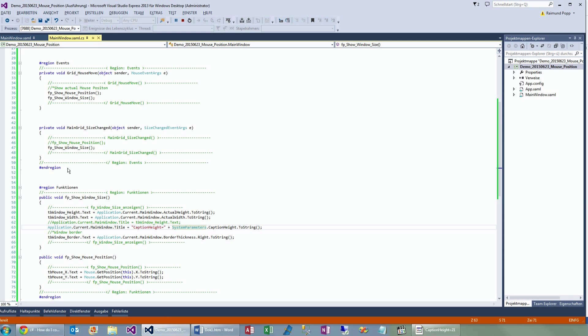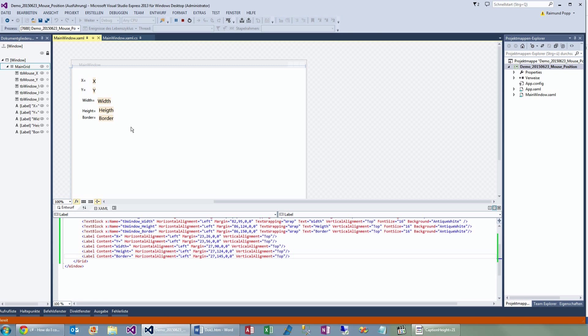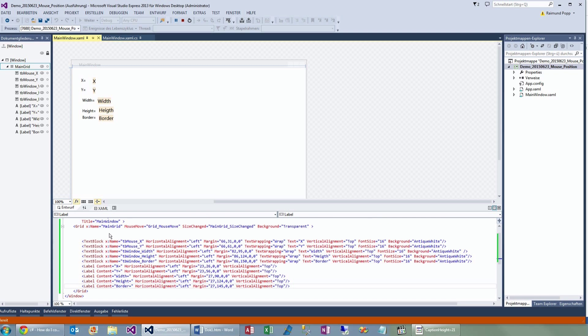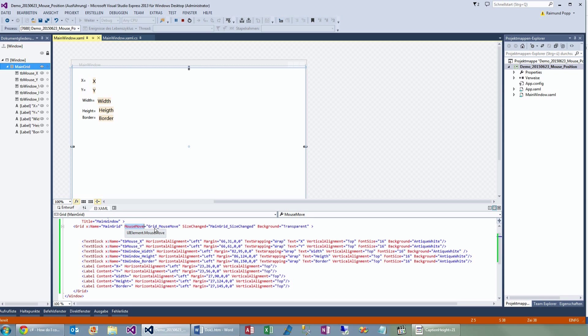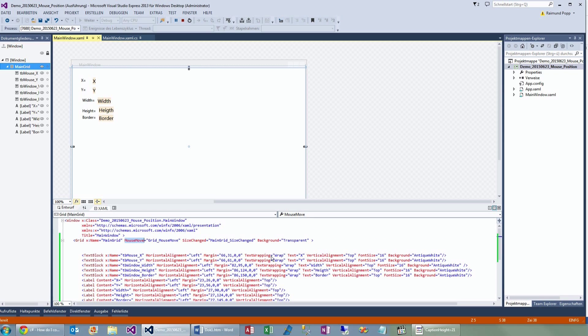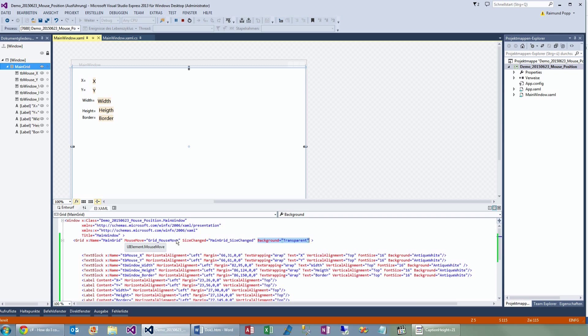Now, here's the code. We have a small Windows application for demonstration. There's the main grid, and it has the mouse move. The mouse move has to have a background in any color. Here's a transparent color. So the mouse move event will only work if there's a background.